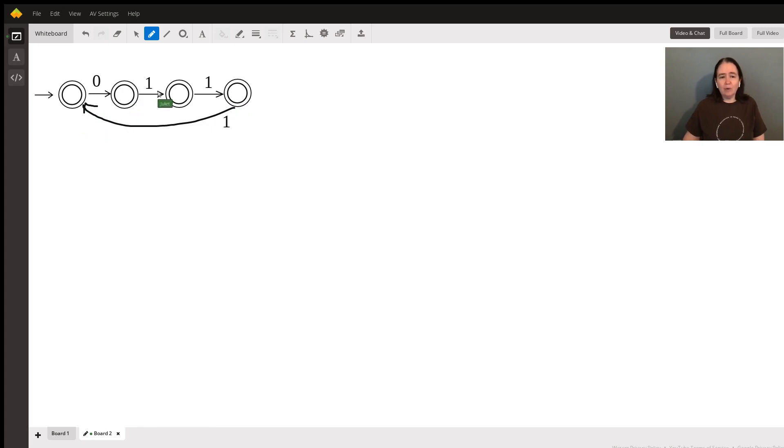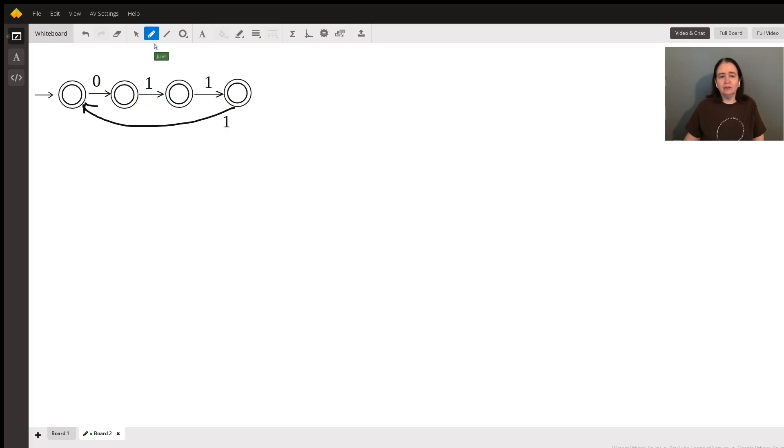At any point, if I see a zero instead of a one after the first zero, that would get you into that not accepted dead state.